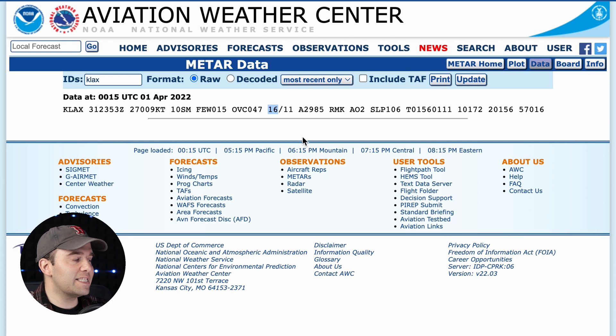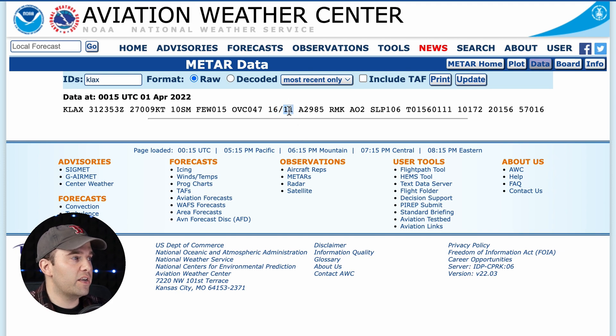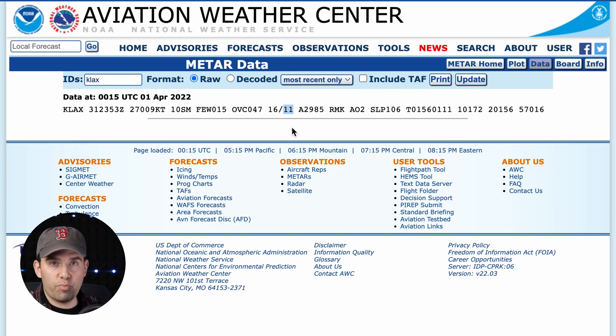We have 16 degrees — that's the temperature in Celsius. And 11 is the dew point. That's going to be very important because it might come up on the test. As a drone pilot, you need to know that when the dew point and the temperature get close to each other — if they match, like 16/16 — you're going to have fog. And fog can not just reduce your visibility, it can actually affect your drone in different ways.